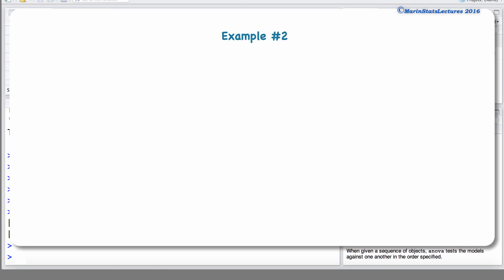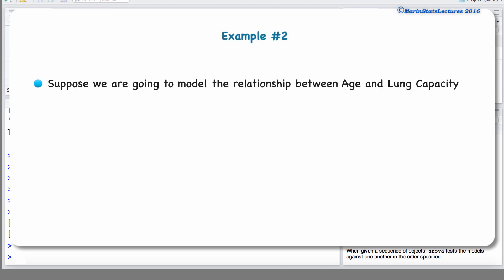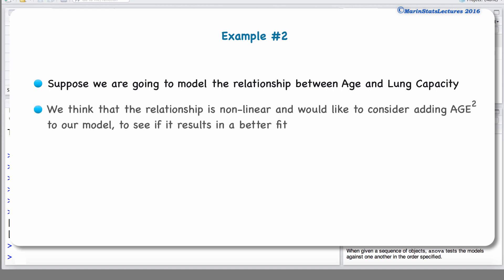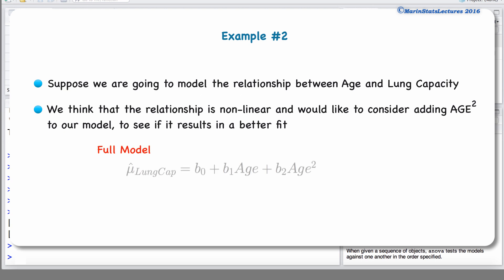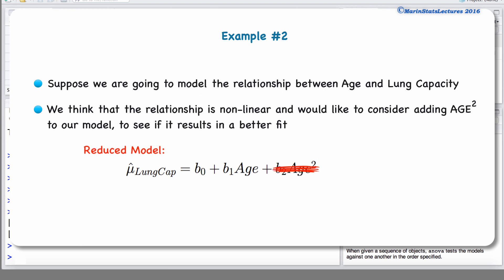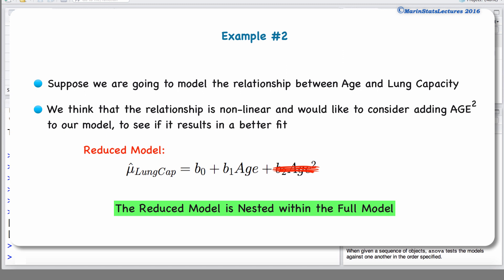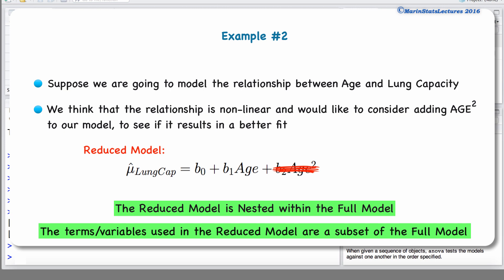Now let's consider one more example. In example 2, suppose we're going to model the relationship between age and lung capacity, and we think that relationship may be non-linear. We'd like to consider adding age squared to our model to allow for fitting a quadratic curve rather than a line. In this case, the full model includes age and age squared, and the reduced model excludes the age squared term. Again, the reduced model is nested within the full model, as it contains a subset of the terms used in the full model.